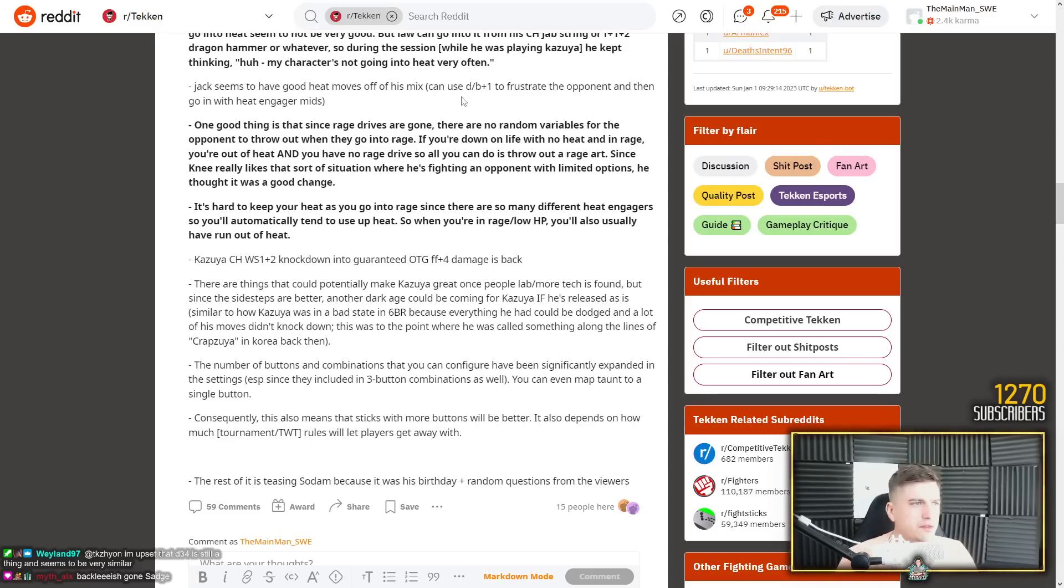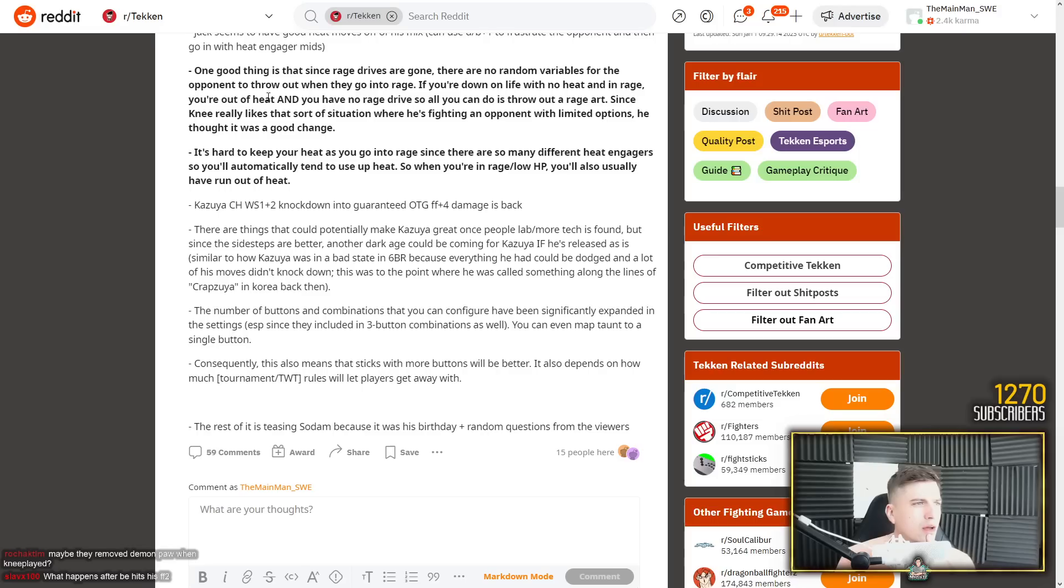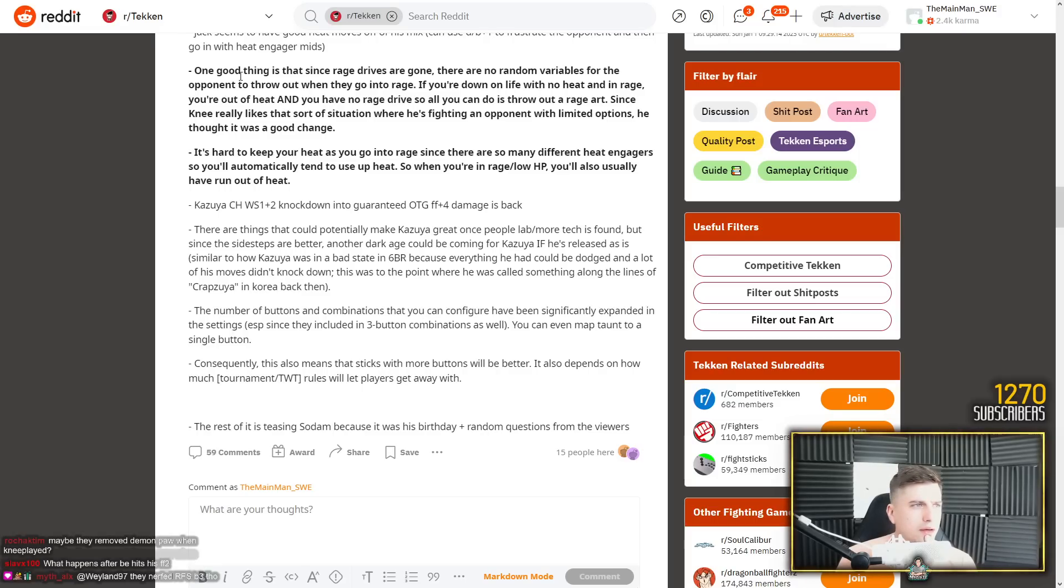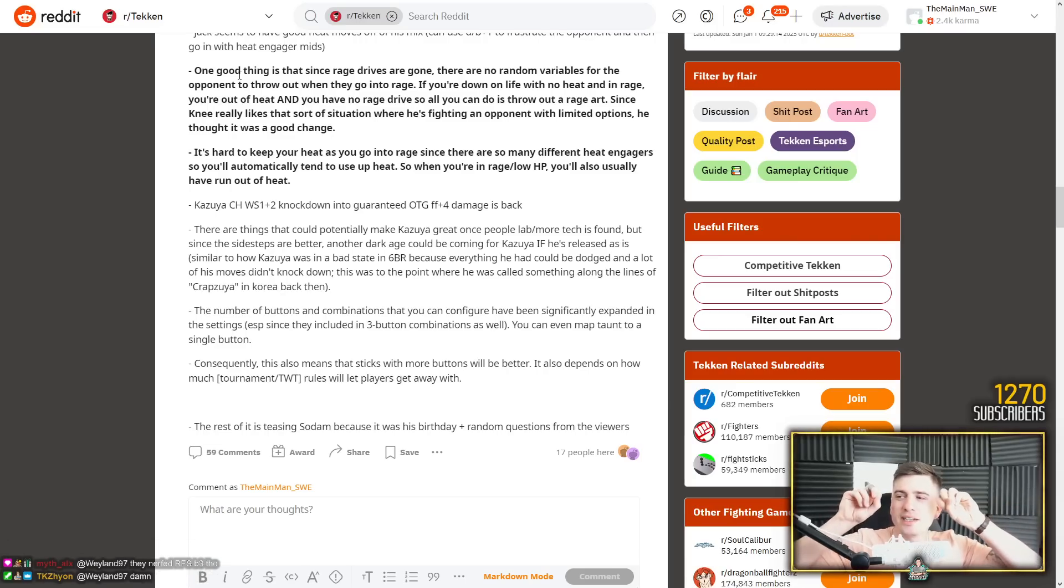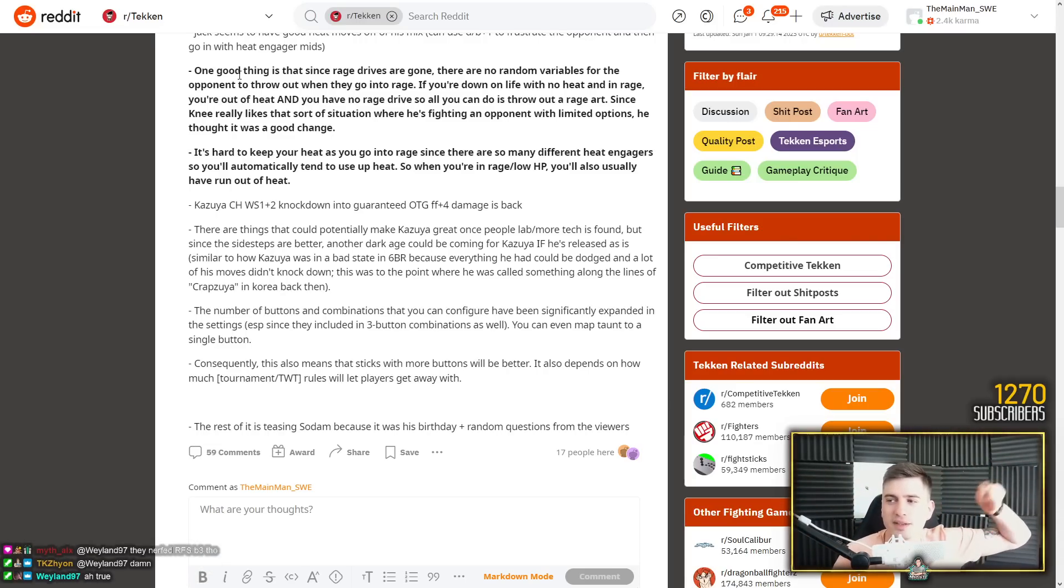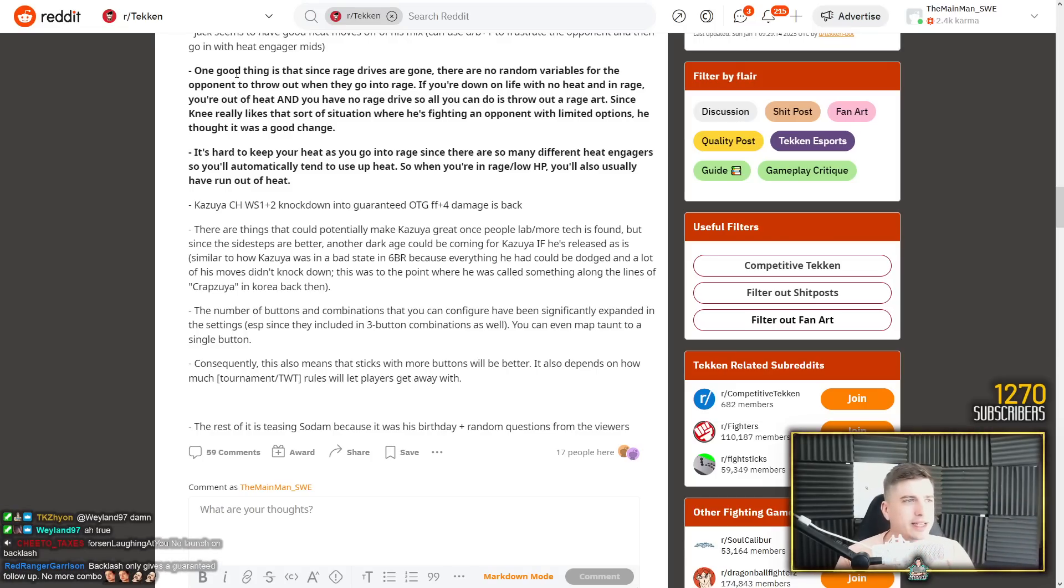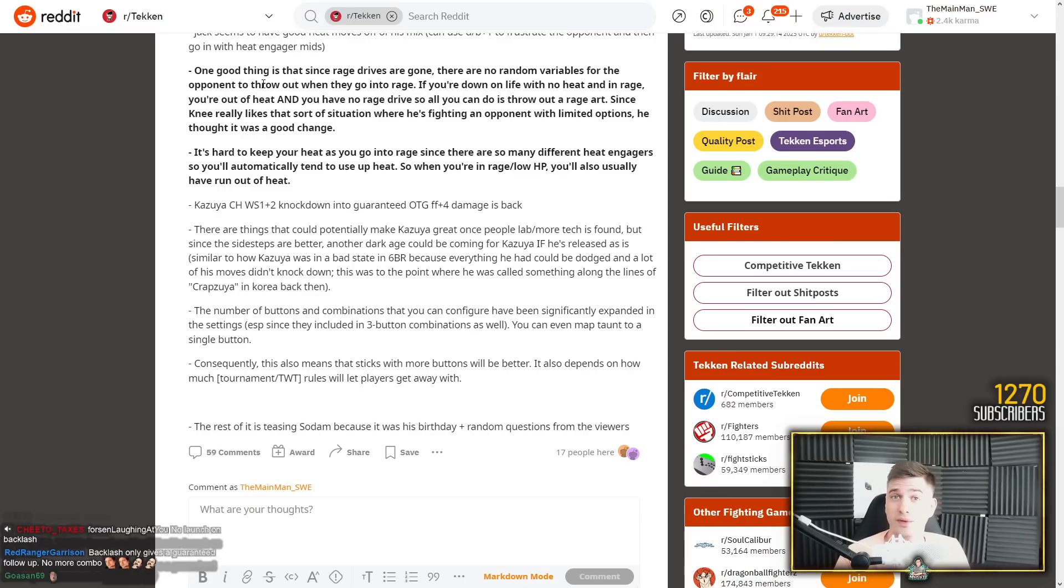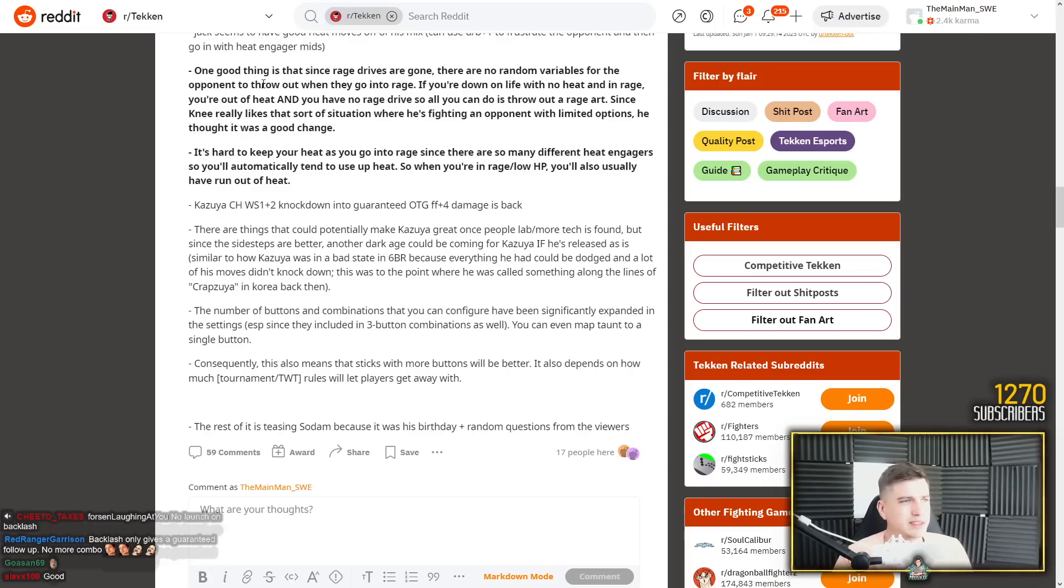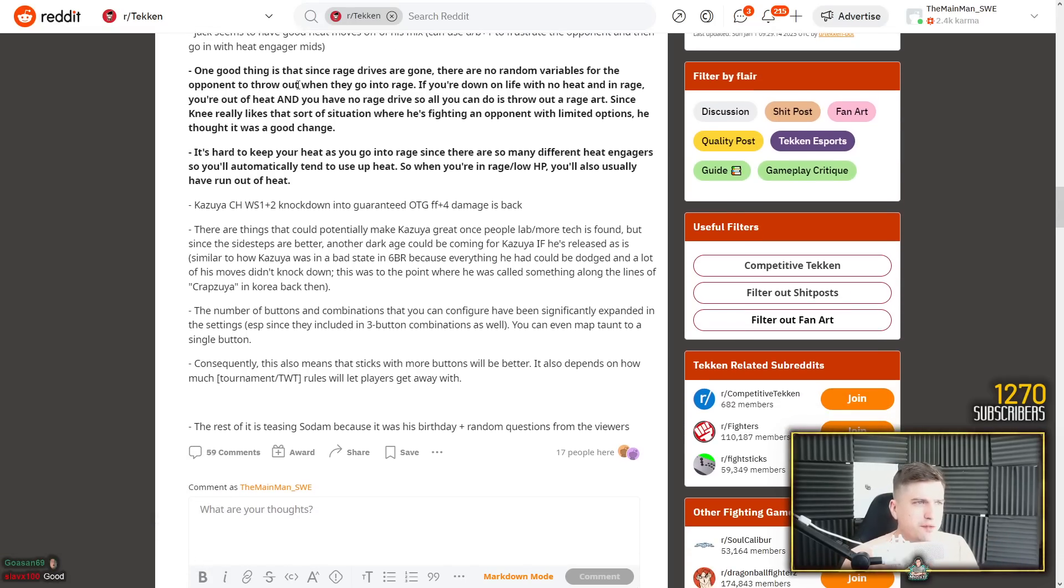You can't dodge all of those mixups because he can wavedash wavedash wavedash very rapidly to realign with your movement. And with good timing he will hit the hellsweep or he will hit a demon god fist. Or again, he has a demon paw now that's safe on block. Wavedash wavedash wavedash demon paw. Is that a bad attack? That is a heat engager. That's not bad. And it fits his identity. We don't want to see a Kazuya with a 10 frame counter hit heat engager. It doesn't fit the identity of a character. Jack seems to have good heat moves off of his mix. Can use down back 1 to frustrate the opponent and then go in with heat engager mid.